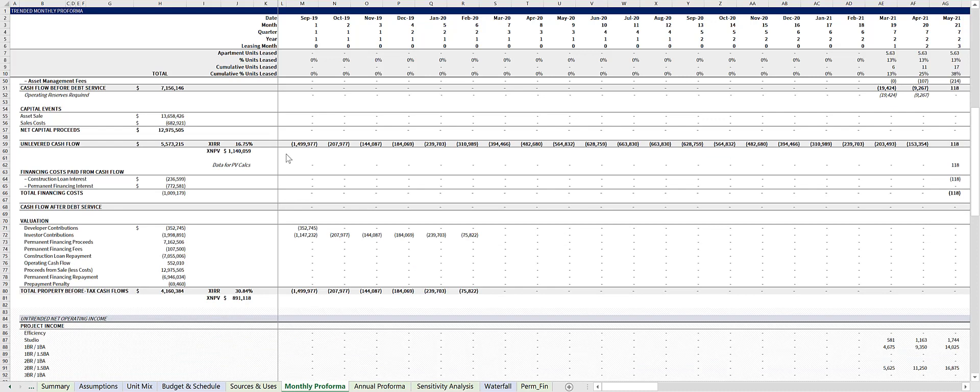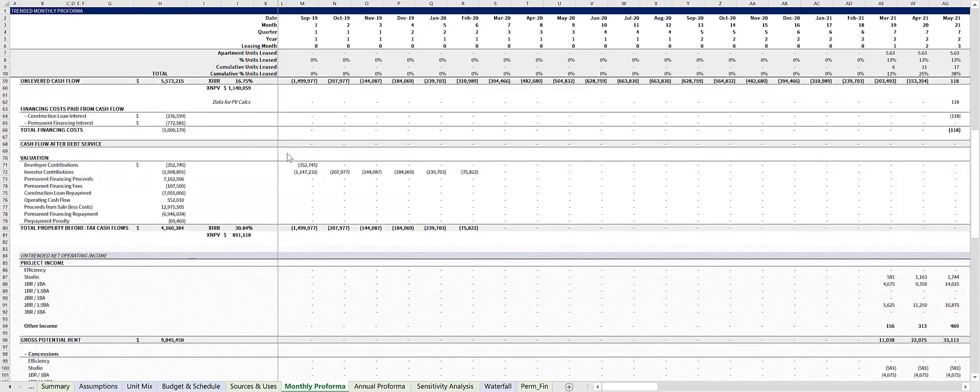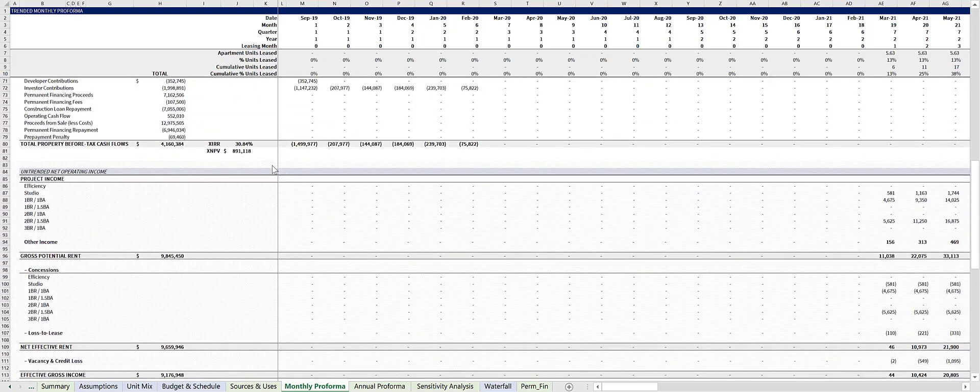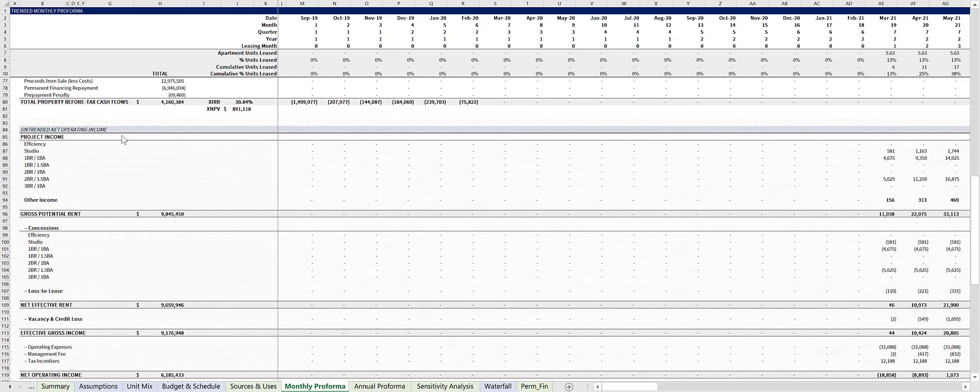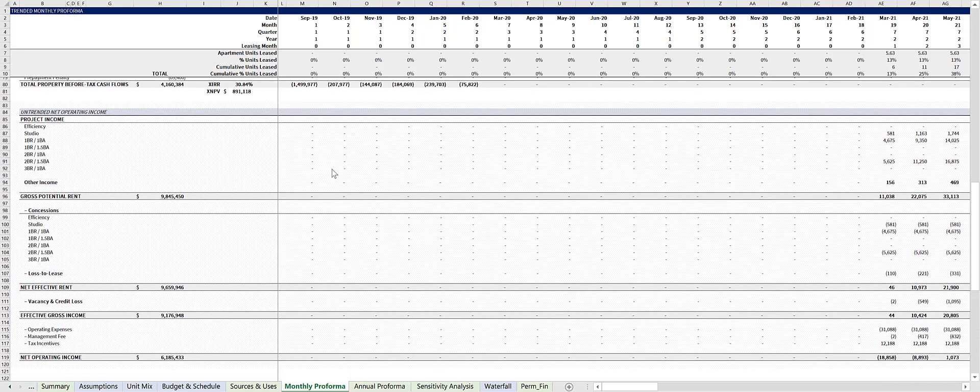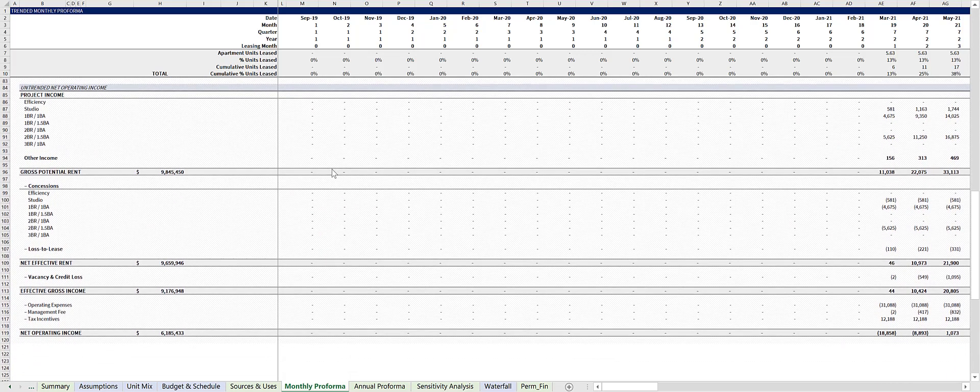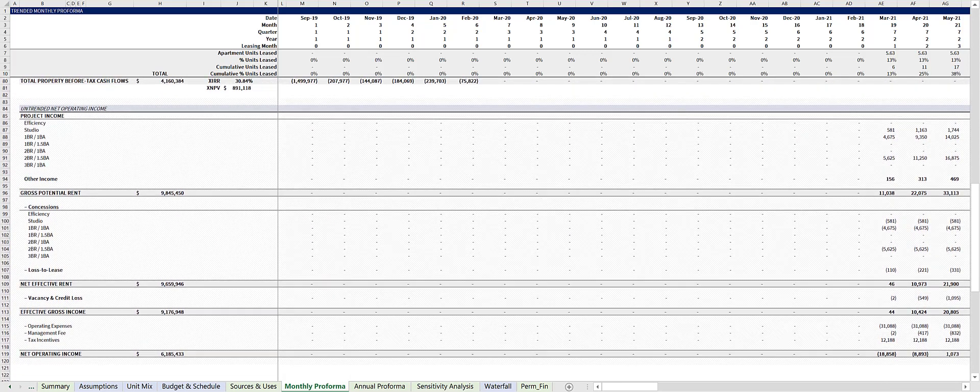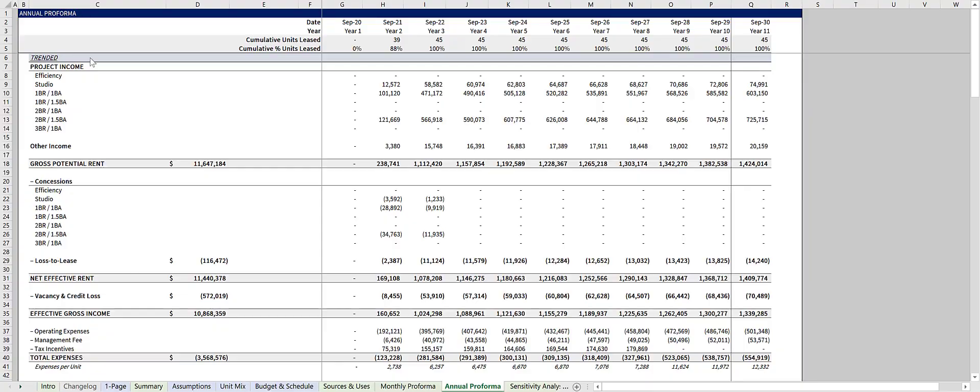And then at the bottom of this tab, there's a separate section which calculates the untrended net operating income. Then everything is rolled up from the monthly tab into this annual pro forma statement.